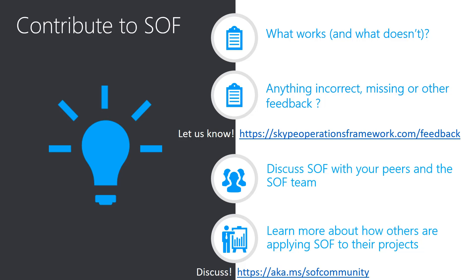Lastly, we are proud to launch the new SOF community as part of developing the multi-faceted approach to SOF. The SOF team are looking forward to hearing from you on how you can apply the SOF guidance to your projects and sharing lessons learned. So please sign up and take part at aka.ms/sofcommunity.